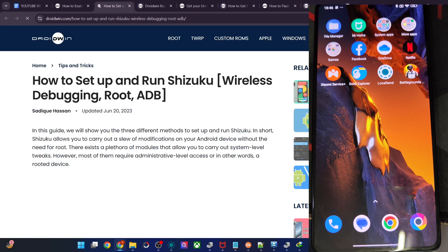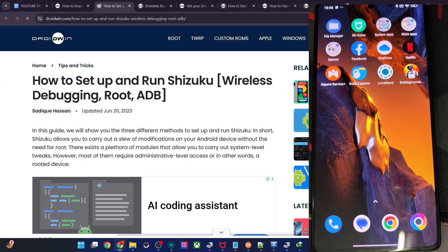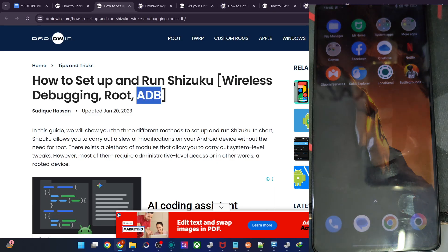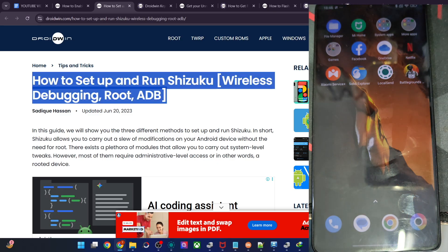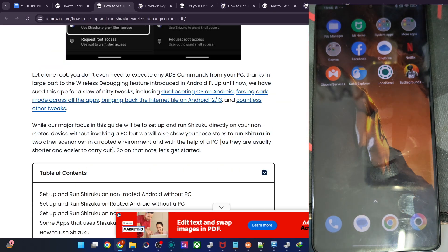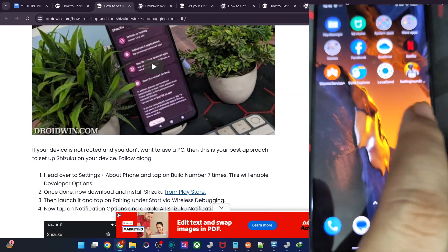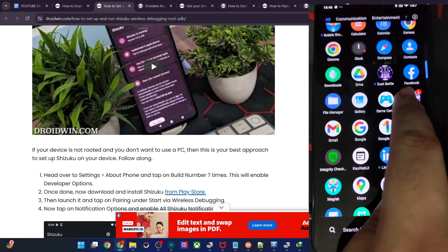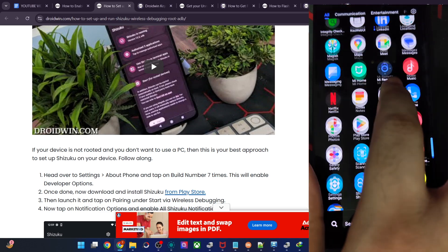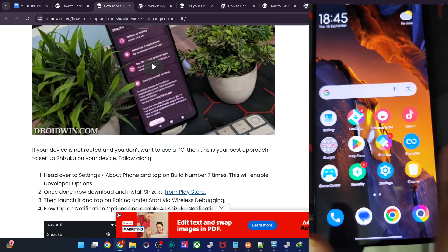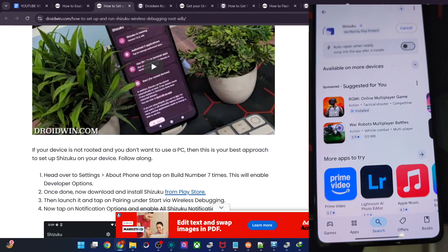You could have a look at my article on how to install the Shizuku app. There are quite a few ways: wireless debugging, root, and ADB. For now, we will be using the wireless debugging approach to set up Shizuku. So first and foremost, install the Shizuku app from the Play Store.